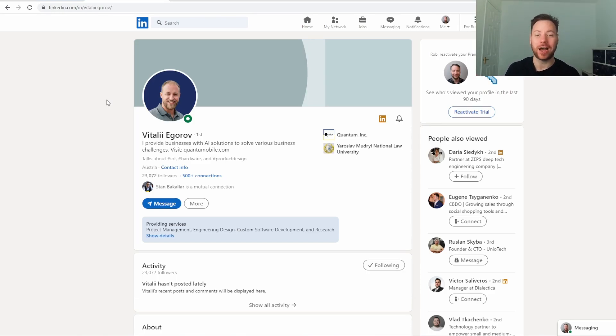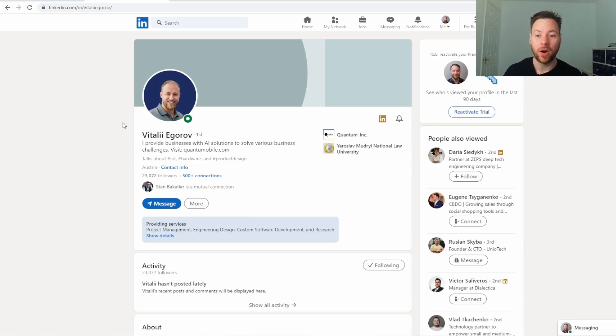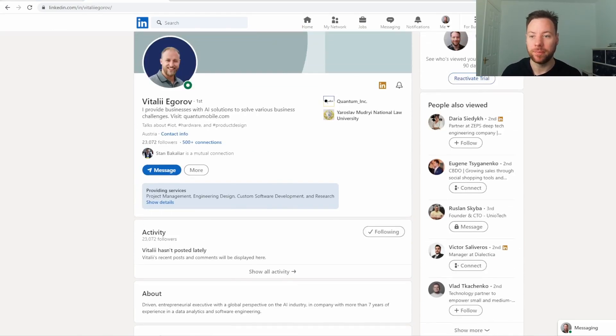I'm going to get ChatGPT-4 to actually basically create that DM for me. That cold DM. Let's go for it.